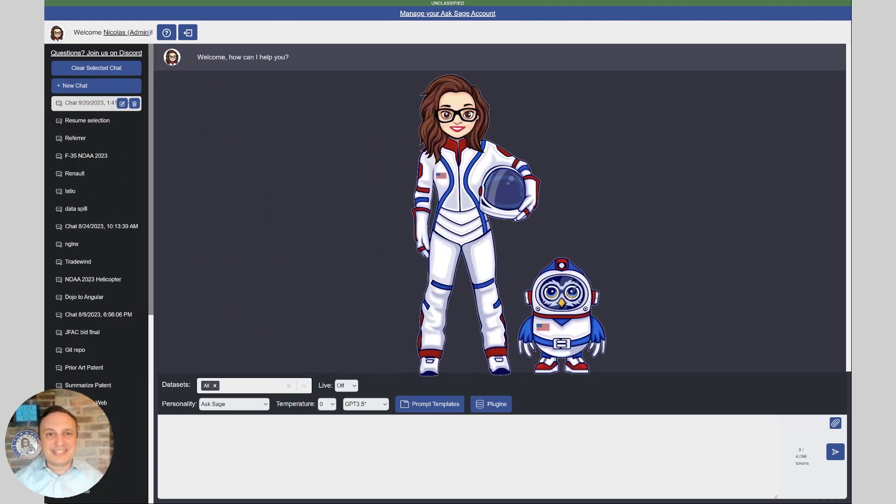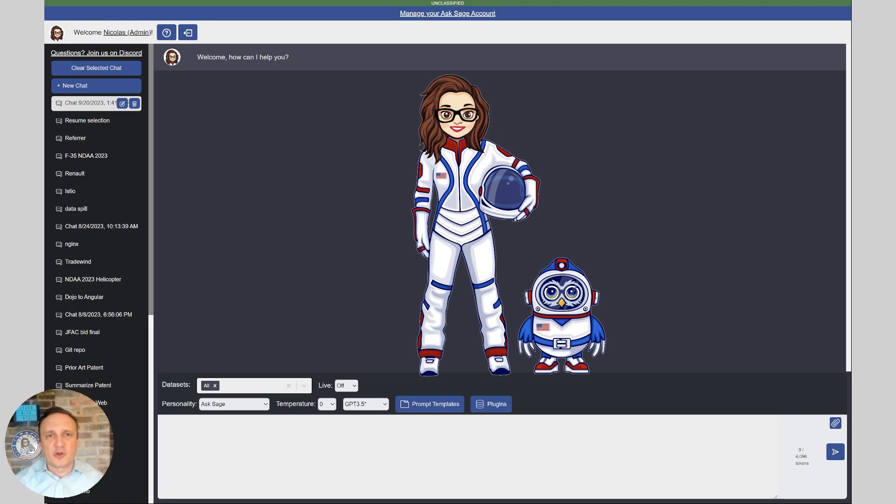Hey everybody, my name is Nick Shalom, the former Air Force and Space Force Chief Software Officer and also the founder of ASSAGE.